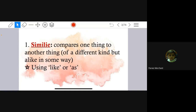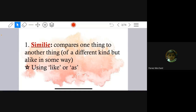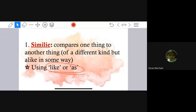The first figure of speech you already learned in eighth standard is simile. Simile is used for comparison — remember this word. It compares one thing to another thing, but both things are of a different kind, with one similarity between them. You identify simile with the words 'like' or 'as.' When two things are compared using either of these words, that is simile. For example: 'He ran fast as a cheetah' or 'He ran fast like a cheetah.'